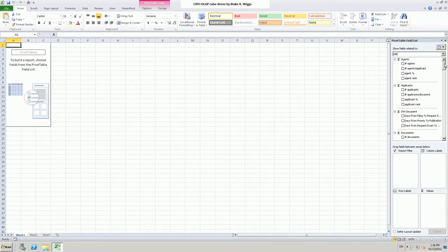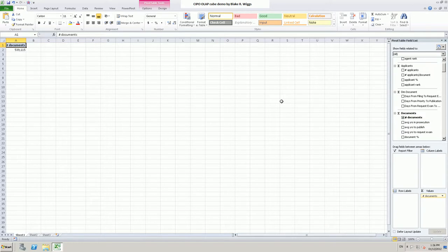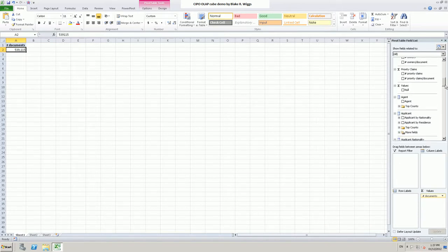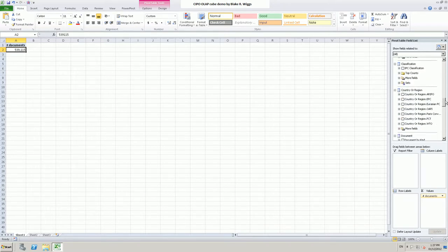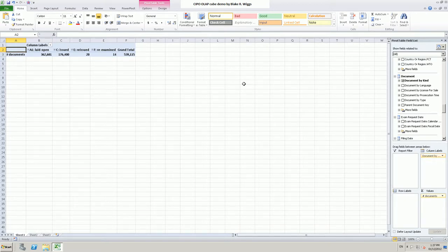The way that we make use of the cube is by selecting various measures and dimensions. For example, I am going to choose initially the number of documents as a measure. In the top left corner I get the number 539,115 — that represents the total number of Canadian patent documents stored in the cube. We can make it more interesting by bringing in dimensional information. If I take the document by kind dimension and drag it down to columns, the display is immediately reconfigured to show the number of documents in each of the four kind code categories.